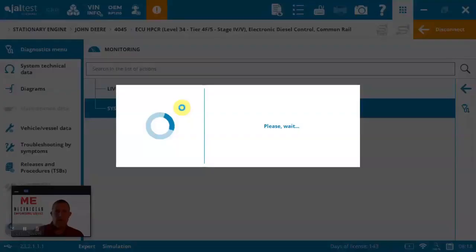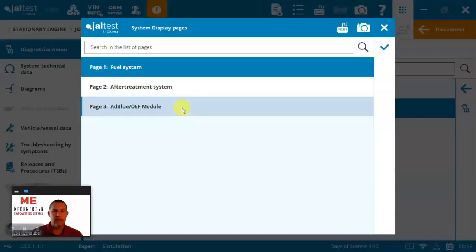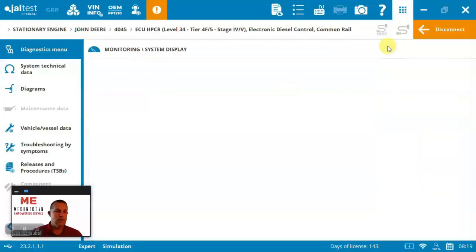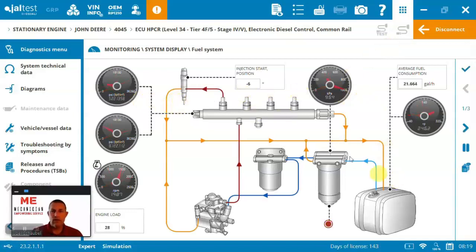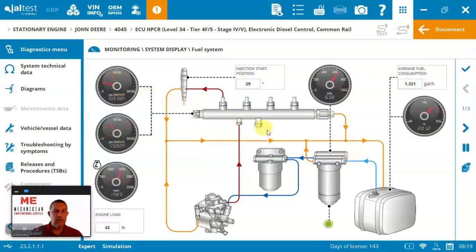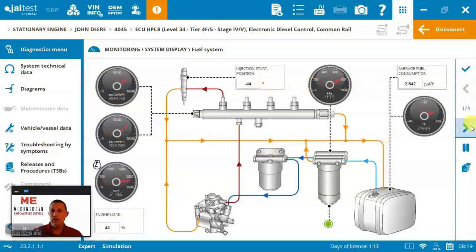So, live monitoring, you're going to find system displays. It's going to depend on model and brand of what you're going to specifically see here. In this case, we've got three different systems laid out for us, which is great. First, you can see we've got a fuel system, quickly giving you access to the details that you need to be able to understand what's happening. Here's my fuel consumption, the start position, the engine load, and so on and so forth.